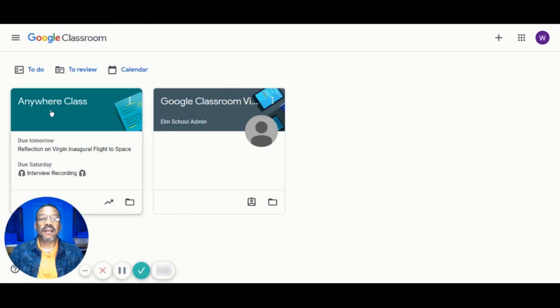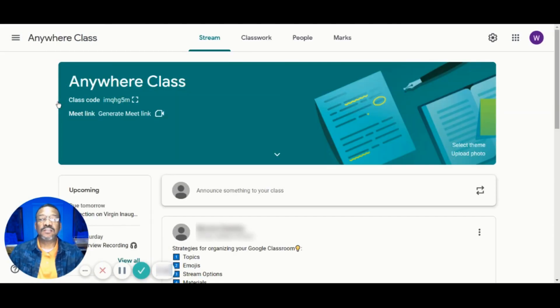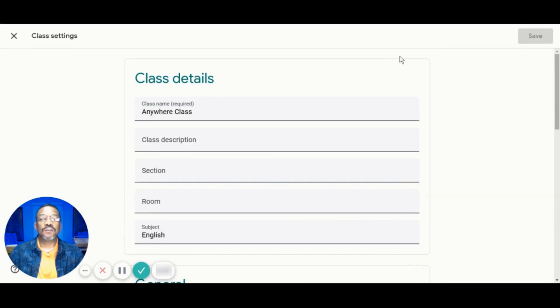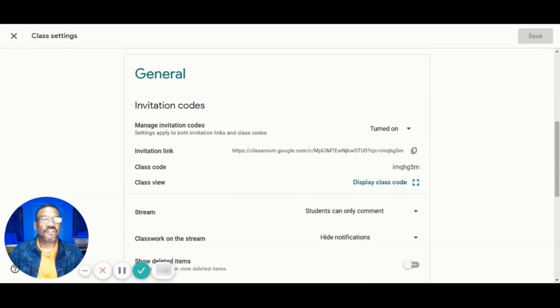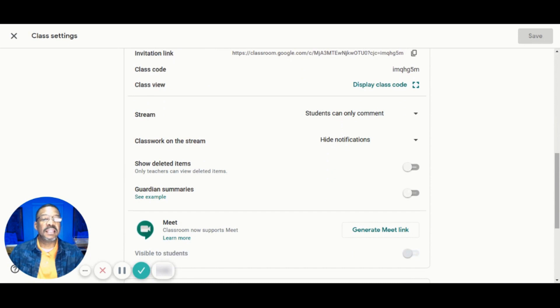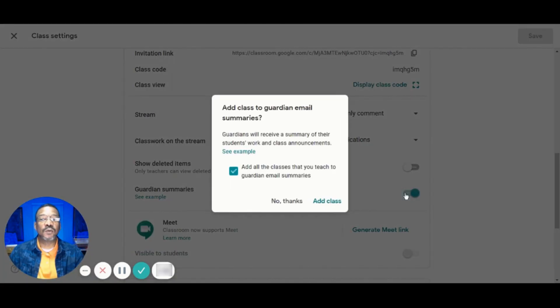We'll start by going to Google Classroom to make sure that it's turned on. To do this, we'll navigate over to the Settings icon, then scroll down to General, and there we'll see the option for Guardian Summaries. Make sure the slider is turned to the right so that it's turned on.